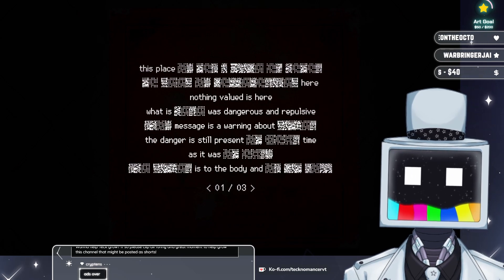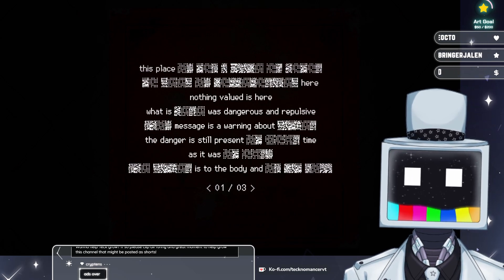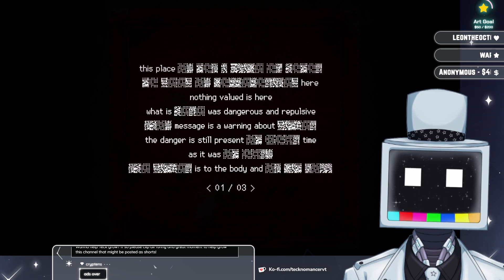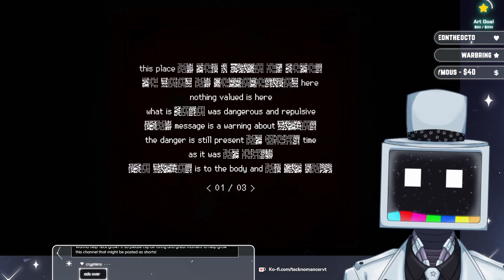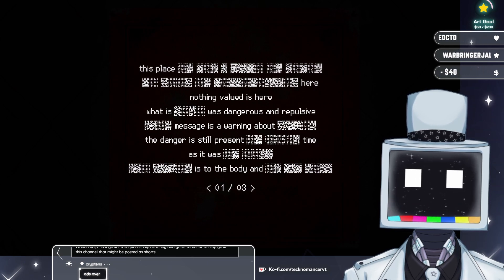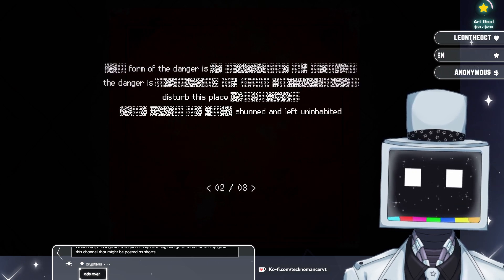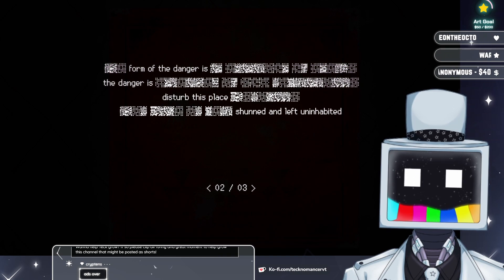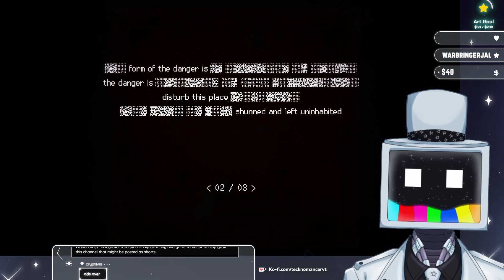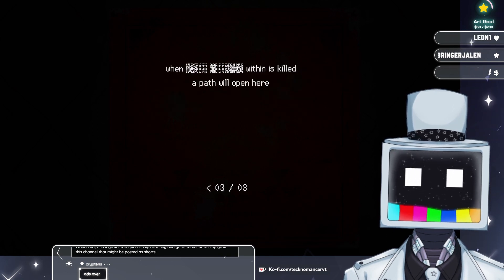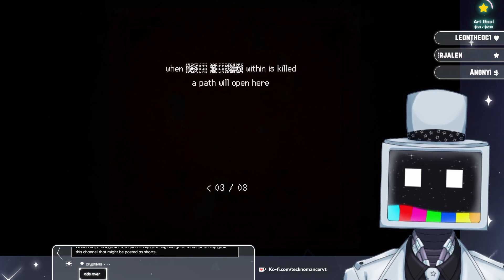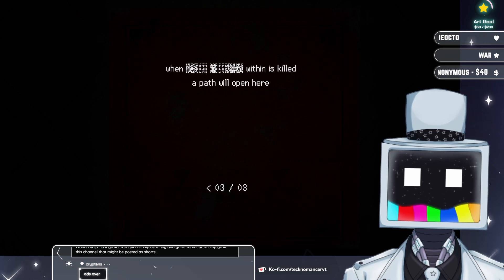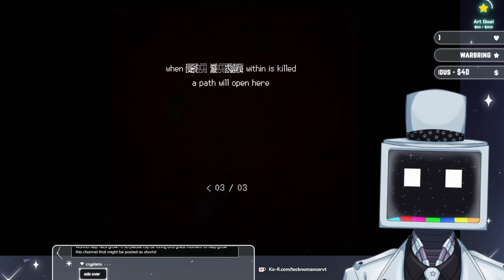This place, nothing of value is here. What is as dangerous and repulsive message as a warning about the danger that is still present. Form the danger is, disturb this place, shunned and left unimposed. When within is killed, a path will open here.